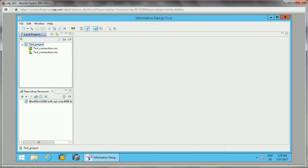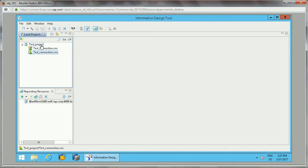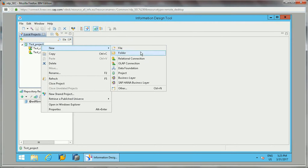To start with the data foundation, this is the Information Design Tool which I have opened. I have created one test project here — I have already shown you how we can create a test project — then created a test connection, local connection, and secure connection, which I have covered in our other video. So the first step was creating a test connection, and now we need to create a data foundation.